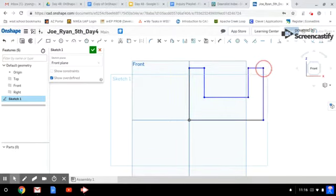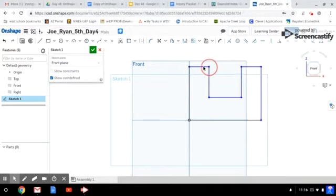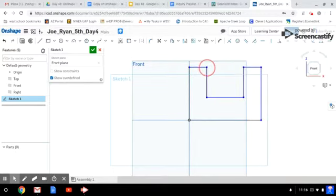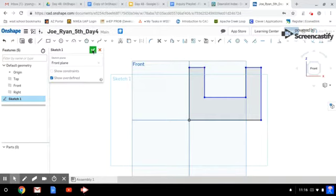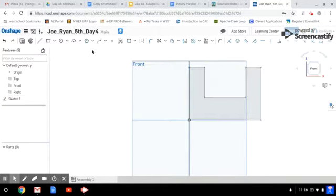That constraint will make these two sides equal always. So notice how it won't let me change the size of them. If I do this, they change size together. That's a really cool feature in Onshape. You can make things the same size. These will always be the same size. This looks good to me. I'm going to exit this sketch by clicking on the green check mark.